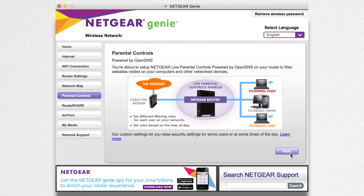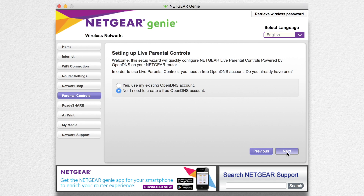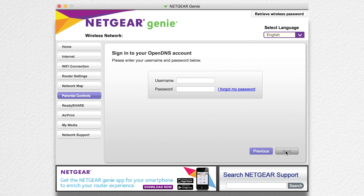Netgear uses OpenDNS on your router to allow the parental controls to filter websites. You'll need to set up an OpenDNS account if you don't have one already. It was very simple to set up through the app. OpenDNS is a legit company which is now part of Cisco.